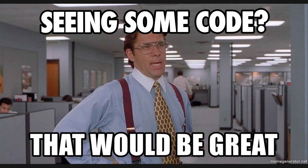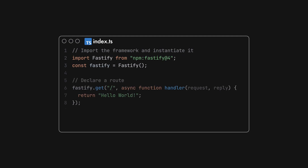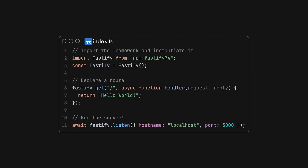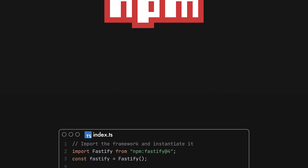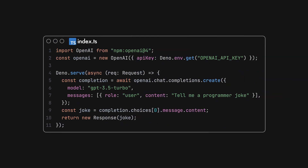Some real use cases will probably give you a better idea about the impact of this new release. Fastify is a popular solution for building API servers and web applications in Node.js. With NPM specifier support on DenoDeploy, Fastify is now usable in your web apps running at the Edge as well. NPM support is not limited to web frameworks — for example, you can use the OpenAI SDK to enhance your application with state-of-the-art AI completion.